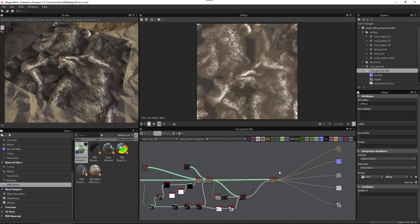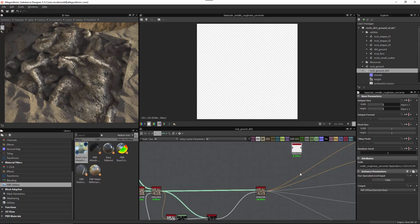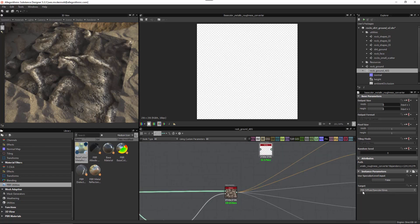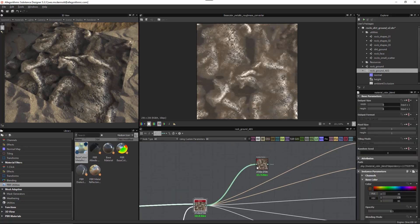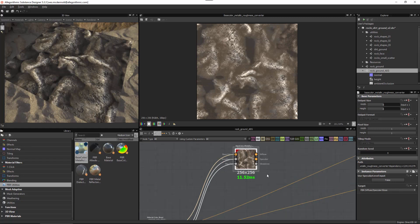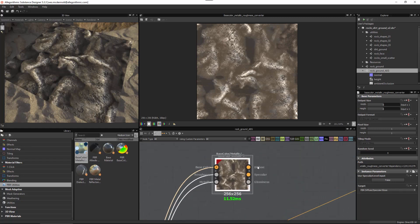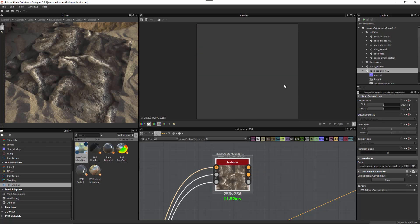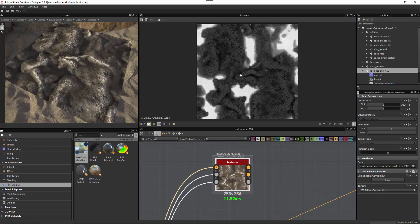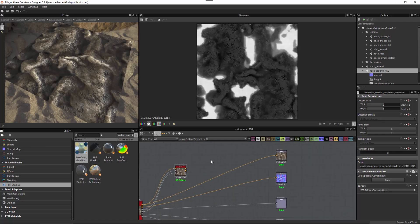Let's go through the process of converting a metal rough material to work with Amazon engine. Under my PBR utilities I'm going to grab this conversion node, which will convert from PBR metal rough to a different target. Under the target drop-down I have a couple of different rendering implementations — I'll leave this at the default of PBR diffuse spec gloss. I'll plug my material into this node, then hit one on the keyboard to expose the channels. You can see it's converted my base color to diffuse, and I also have my specular value. Double clicking the glossiness shows my glossiness map, which is simply an invert of my roughness map.